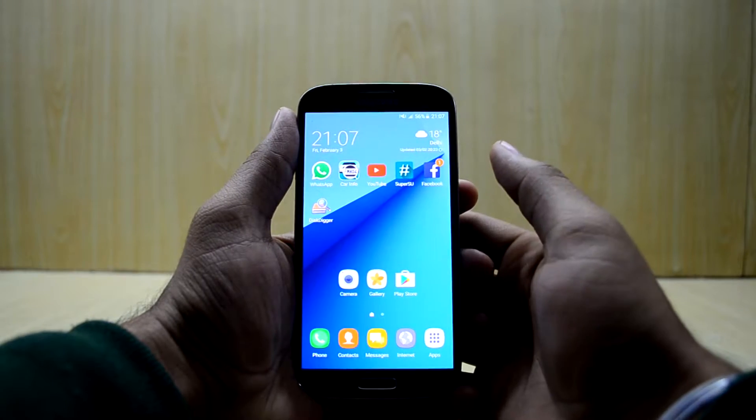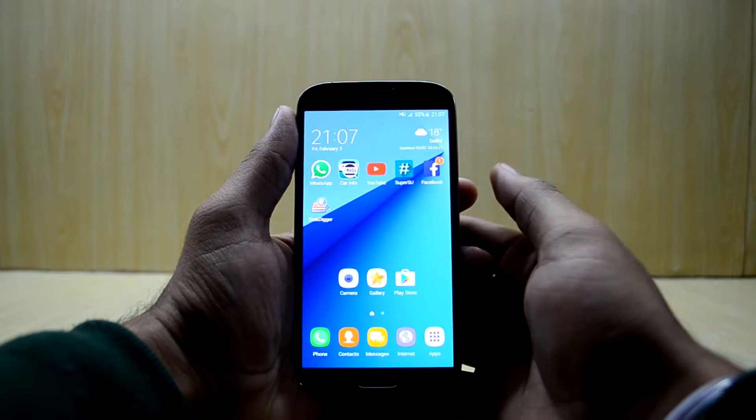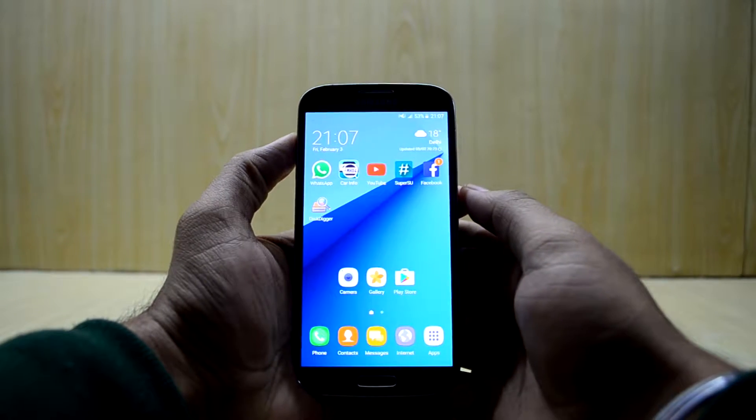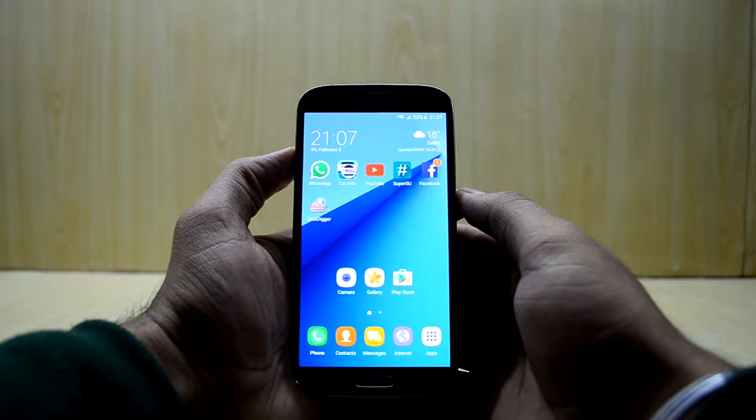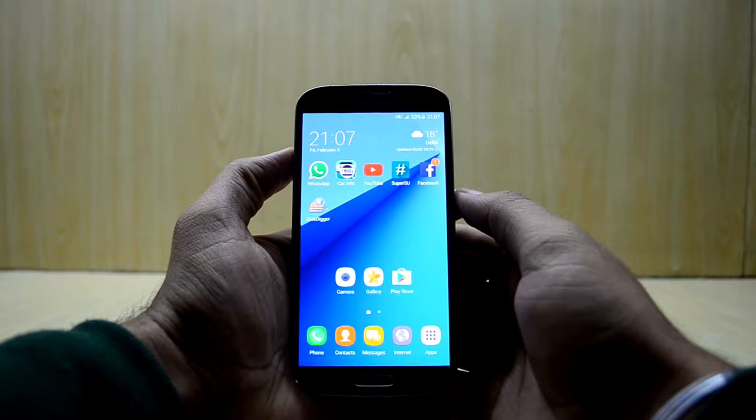Hey guys, welcome back to Tech Club. Today I'm going to show you how to recover your deleted files on your Android device.